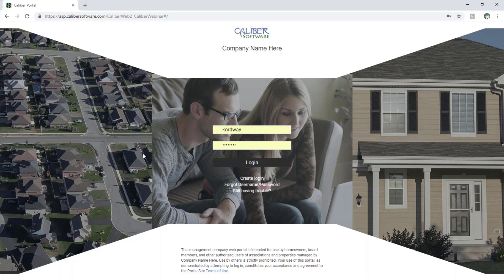It's Russell with Community Financials. Today we're going to take a look at Caliber's web portal for board members, and we've got Kimberly from Caliber Software who's going to give us a tour. Thanks, Kimberly. Thanks so much, Russell.